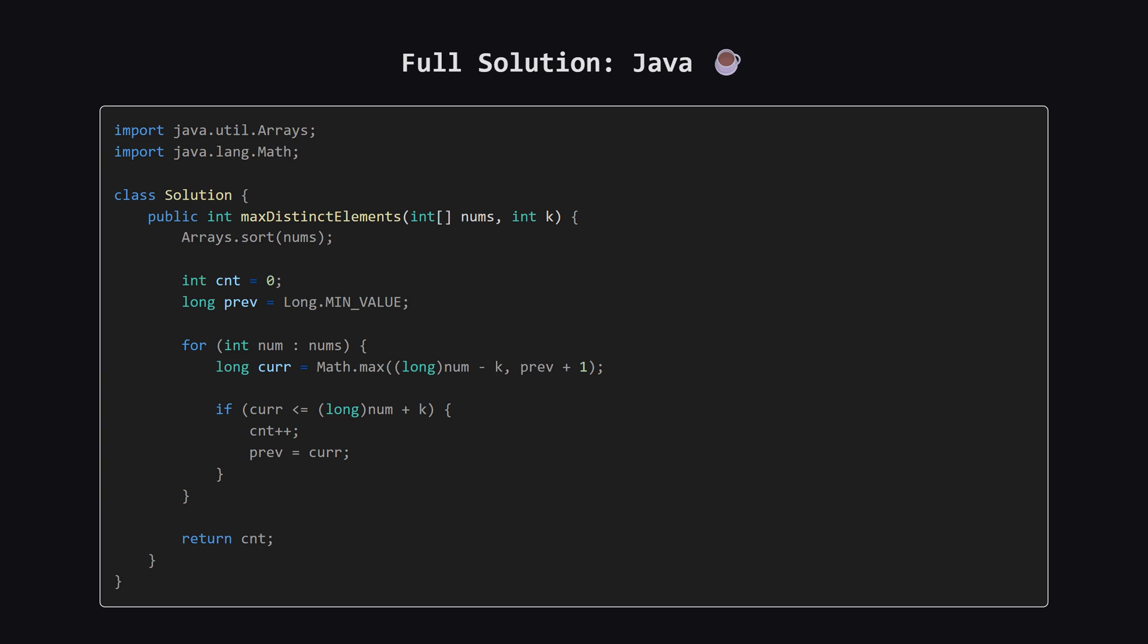Alright, as promised, here is the full solution in Java. You can see the logic is exactly the same. Sort the array, then loop through, making that same greedy choice. Feel free to pause the video here to take a closer look at the implementation.